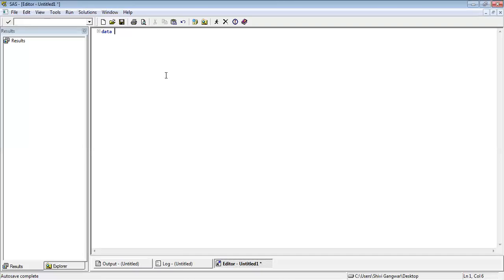My dataset name will be 'employee'. To write the dataset program, first you write the keyword DATA and then the name of the dataset — I am taking 'employee'. Then you write a semicolon. The semicolon tells SAS that the first step has completed. When you write DATA, SAS understands you are going to create a dataset and will expect the name. Then you write the keyword INPUT to tell SAS what variables will exist inside the employee dataset.